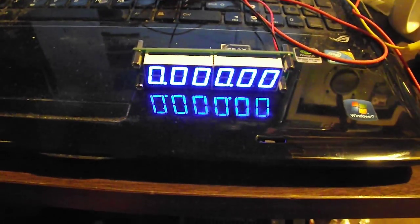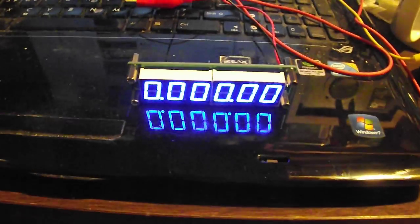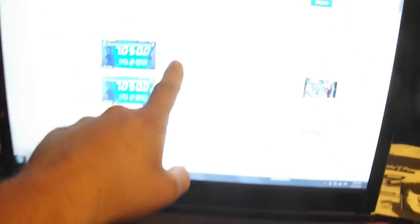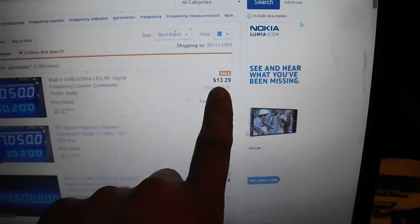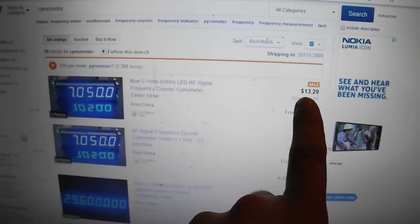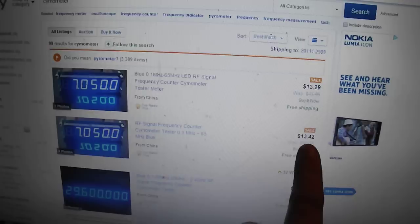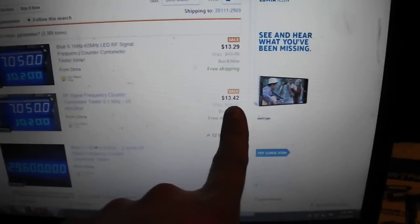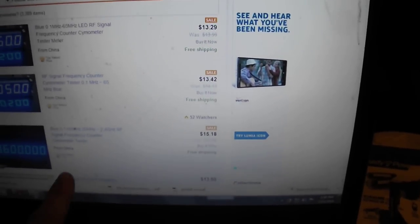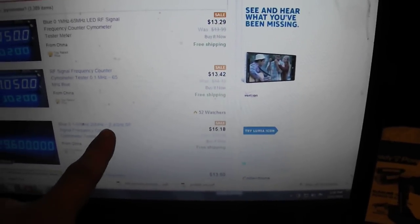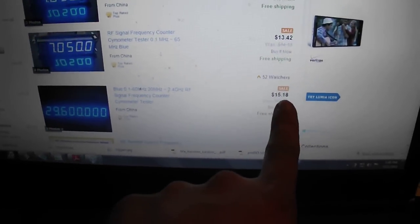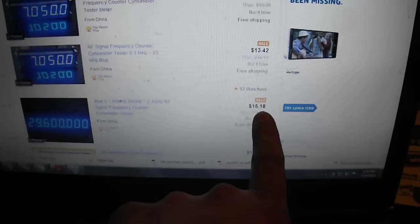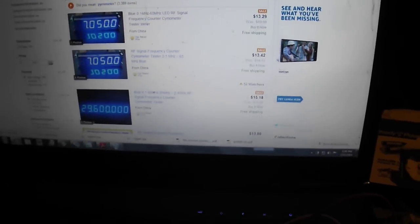If you're in the market for a frequency counter under 65 MHz, you can't go wrong. To show you an example, this one right now, as of today's date, which is 7-Eleven day, this is $13.29. This one's $13.42. And of course, you can get the 2.4 GHz model for around $16. Really, it's not too horrible of a deal.